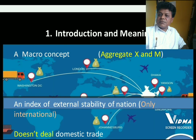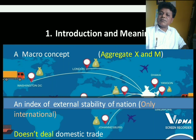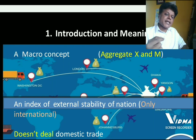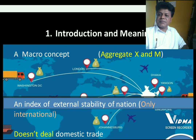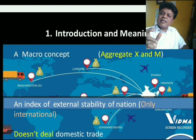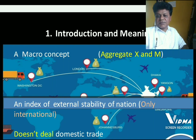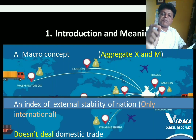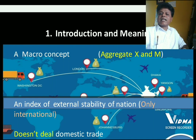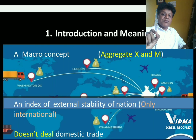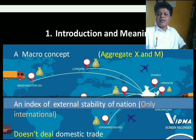Balance of payment is a macro concept, like tariffs, quotas, forex, international trade, and international business. All these concepts are macro in nature — they study things in aggregate. Balance of payment is also one of the macro concepts which deals with aggregate exports and imports. In this unit, wherever we use X, that stands for exports, and M stands for imports.